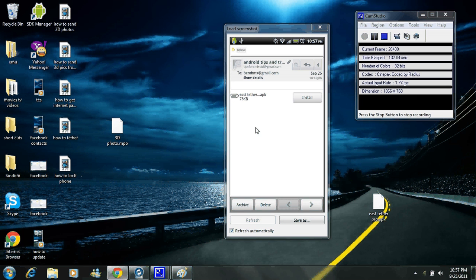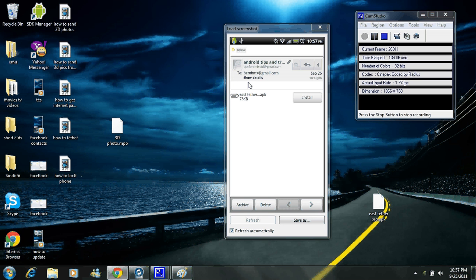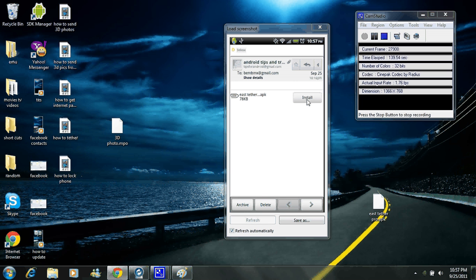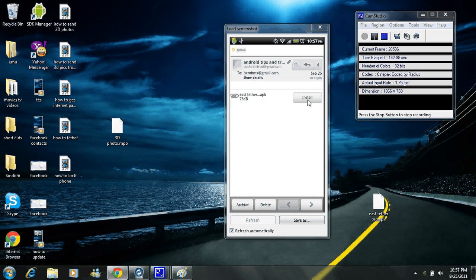And this is for a different video I had, but whenever you email something to yourself and you check it on your application, your Gmail app, it'll say install. Same thing with if you send the market to yourself. It'll say install here. All you have to do is click the install and it'll put it on your phone.